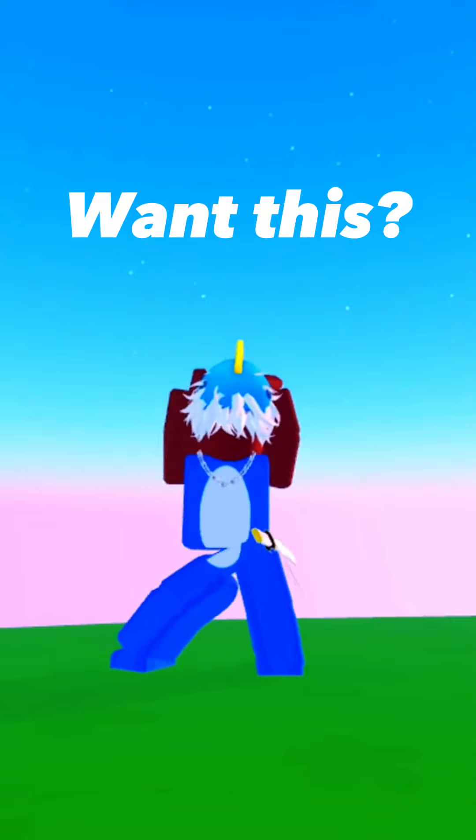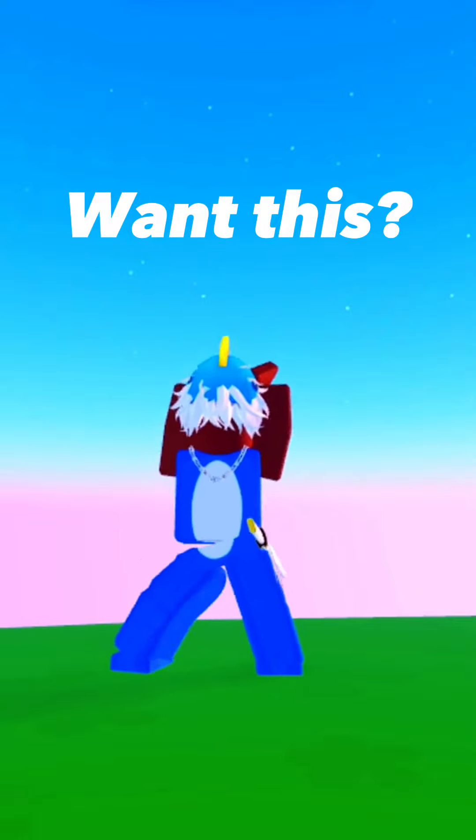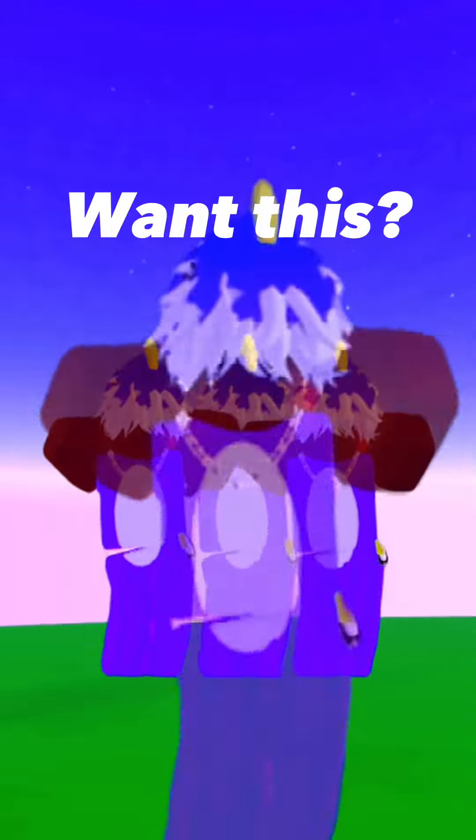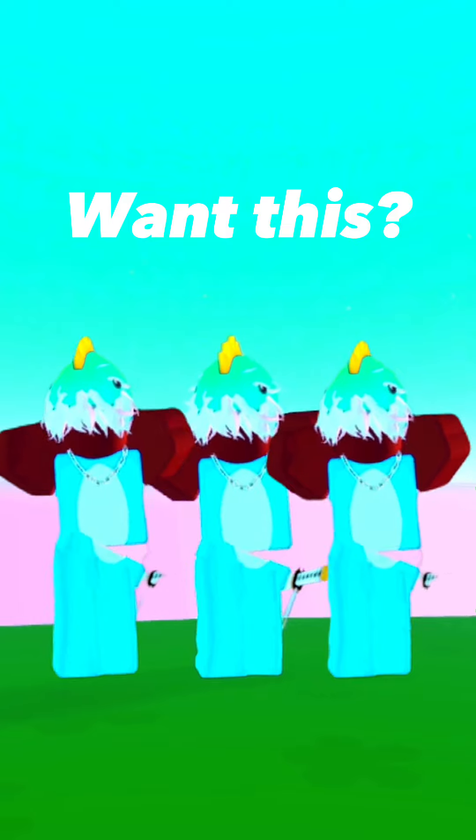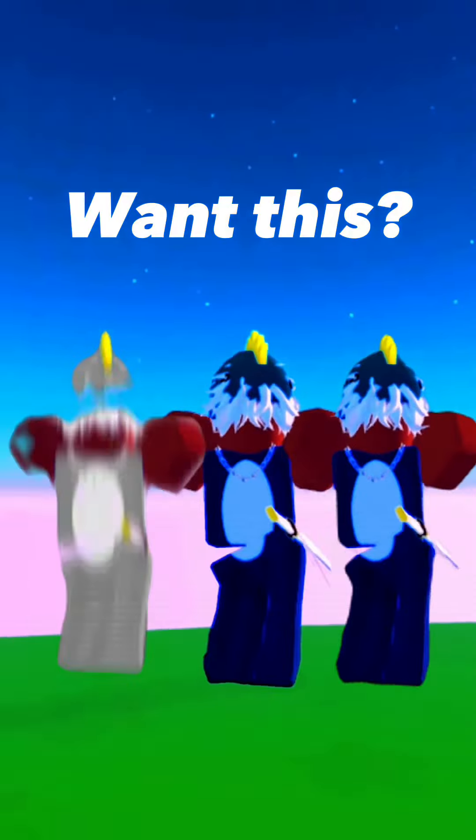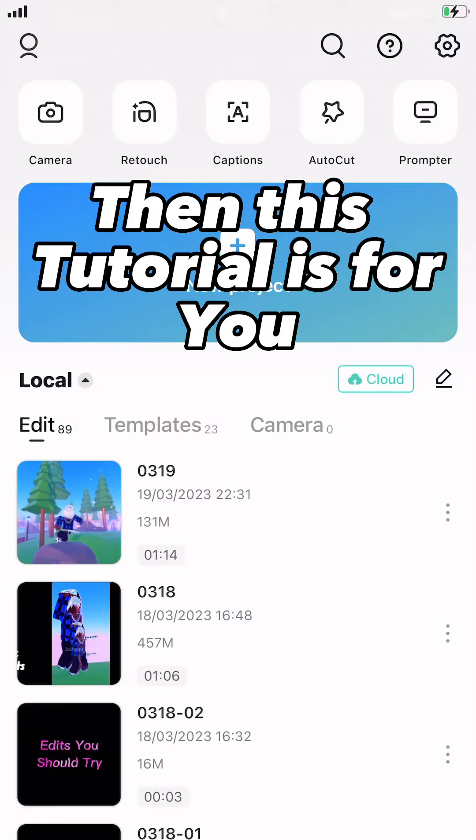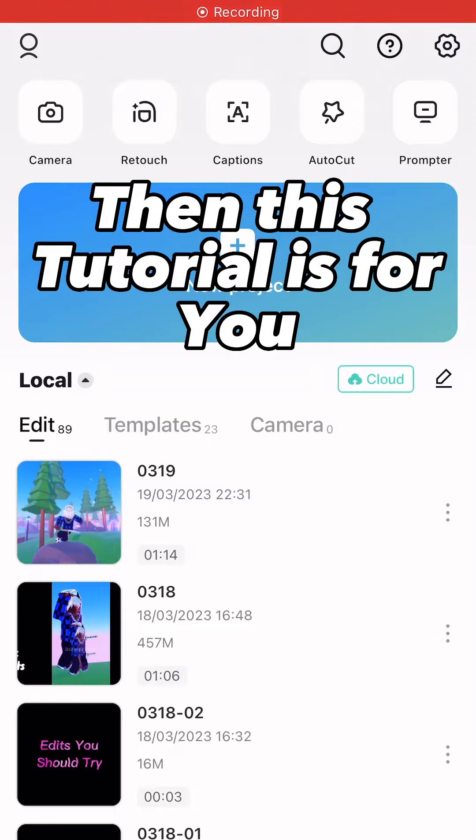Want this? Then this tutorial is for you.